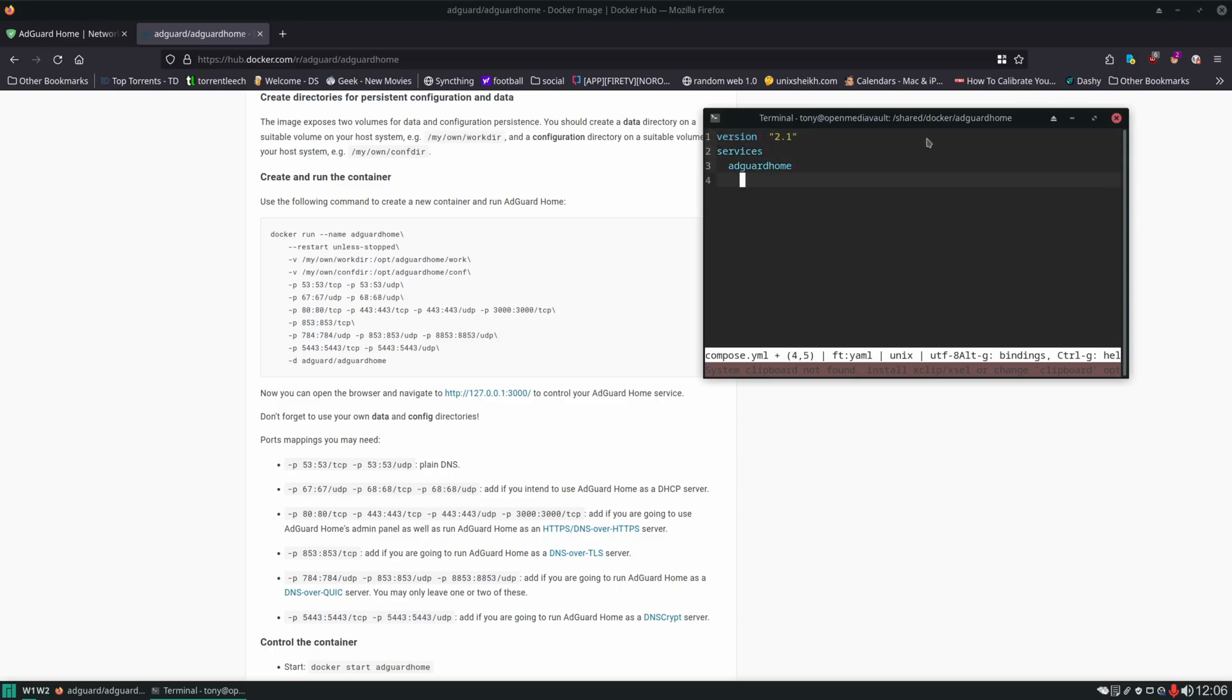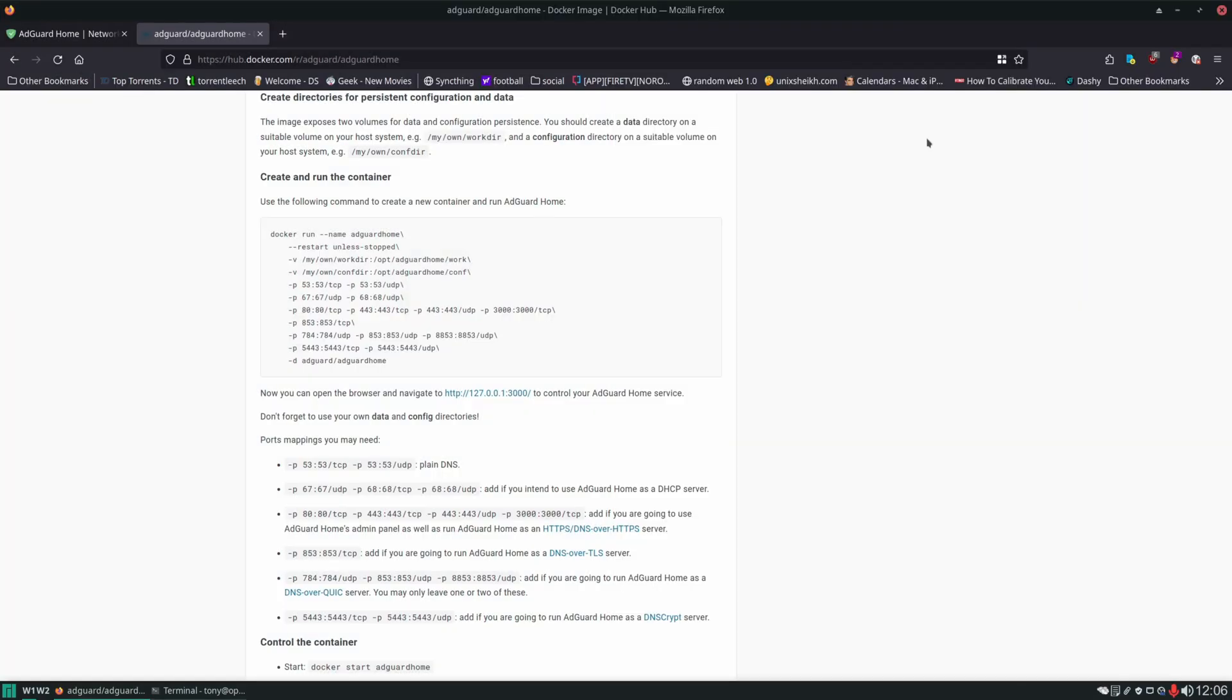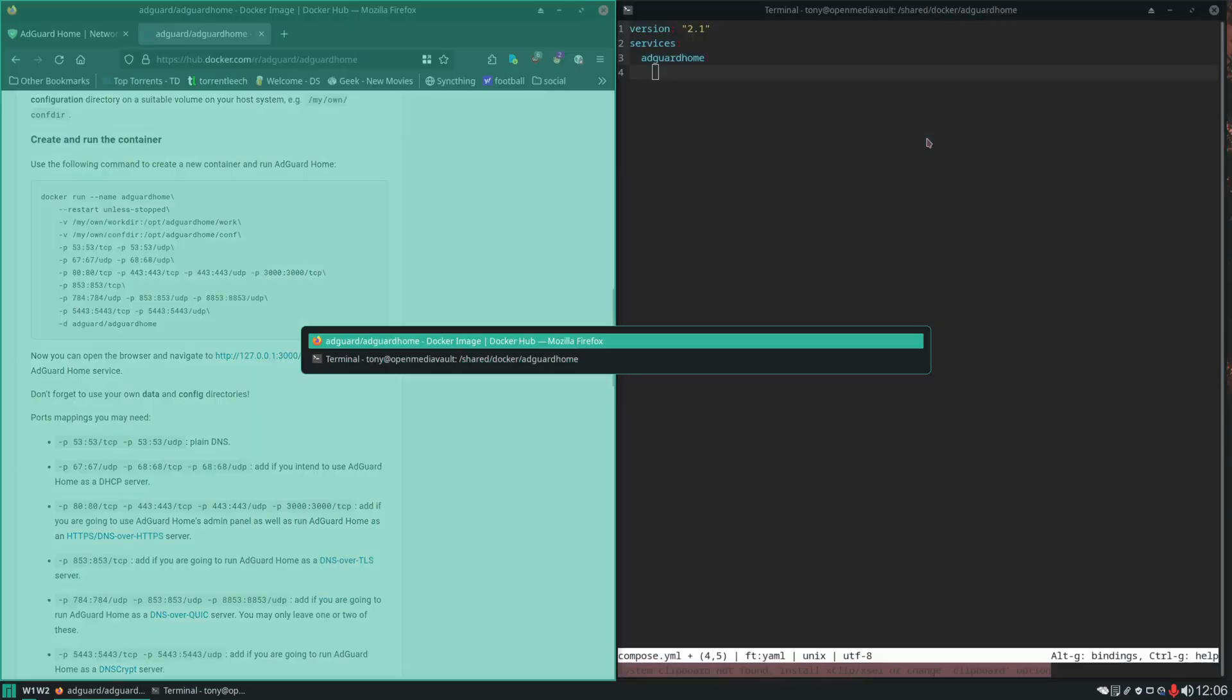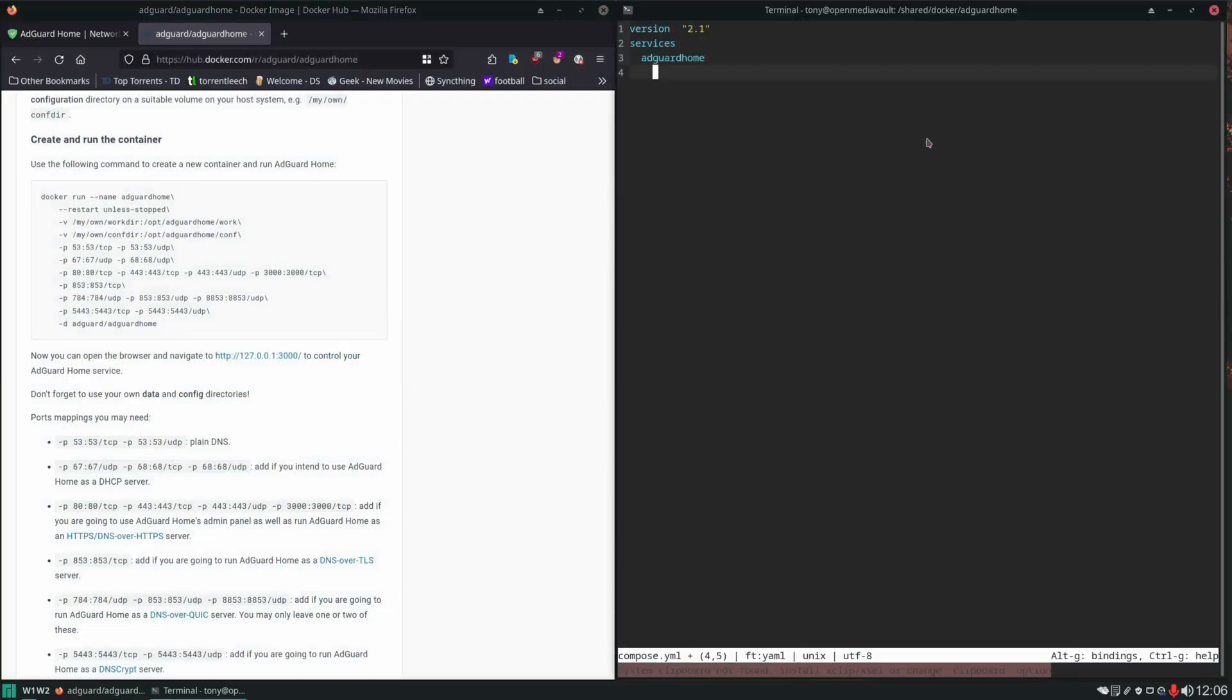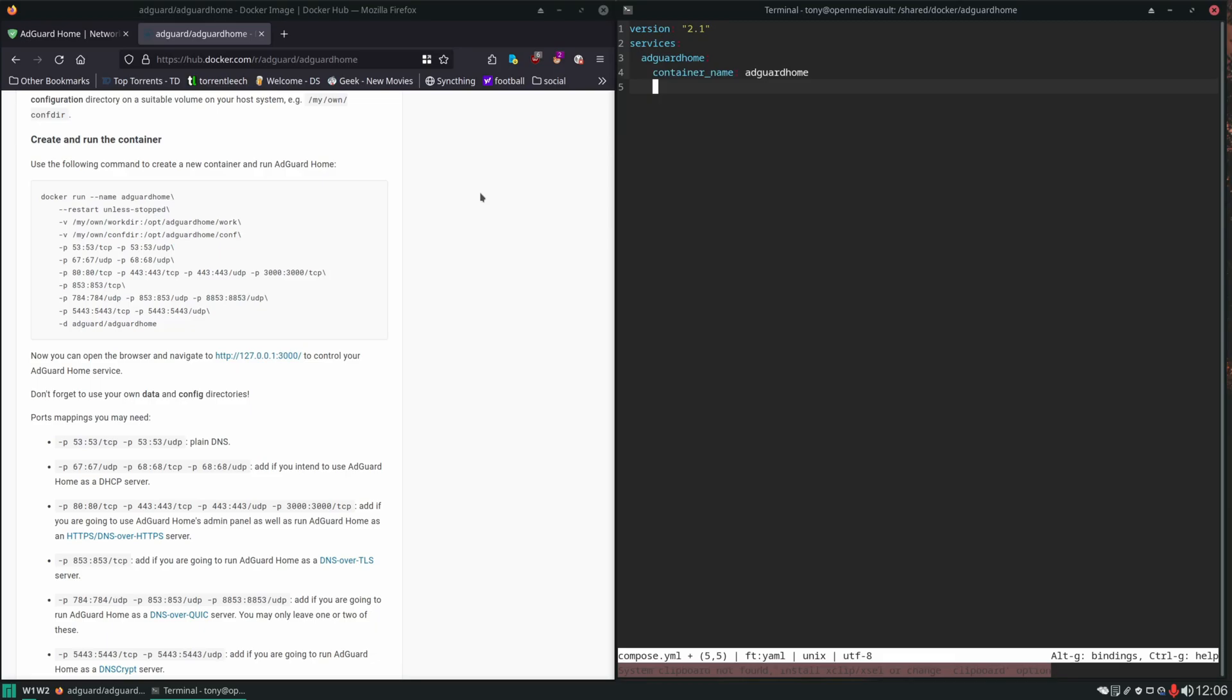Alright, we're going to use this docker run command to help us build this compose file. So let's get these next to each other. We can see the first thing we might want to set is the name here, so container underscore name. Then we can set the restart policy and we have some volume bind mounts to make.